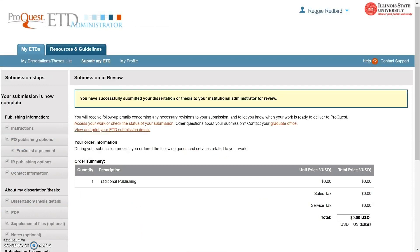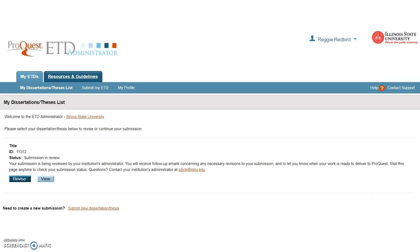It will take you to the following page where you will see the message: You have successfully submitted your dissertation or thesis to your Institutional Administrator for review. After this point, you can click on My ETDs at the top of the page and return to your home page, from which you will be able to make revisions if necessary.